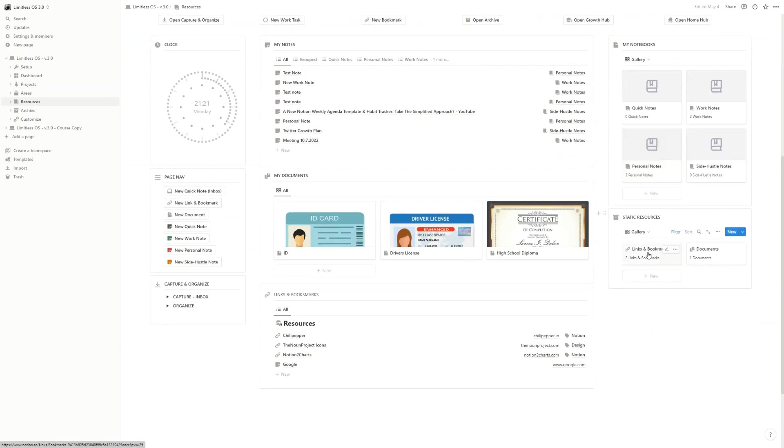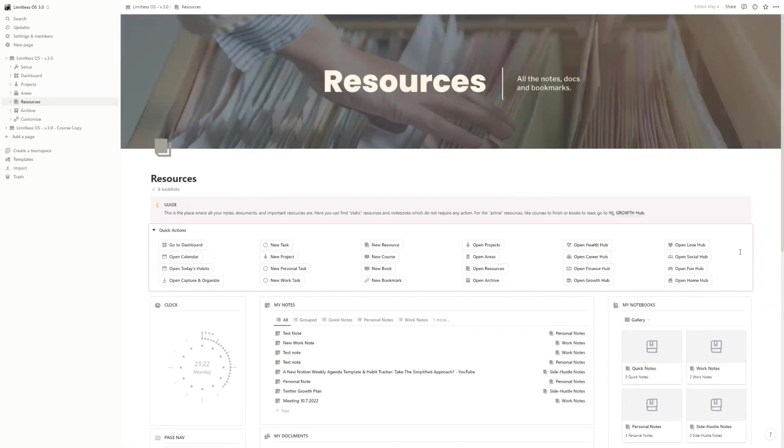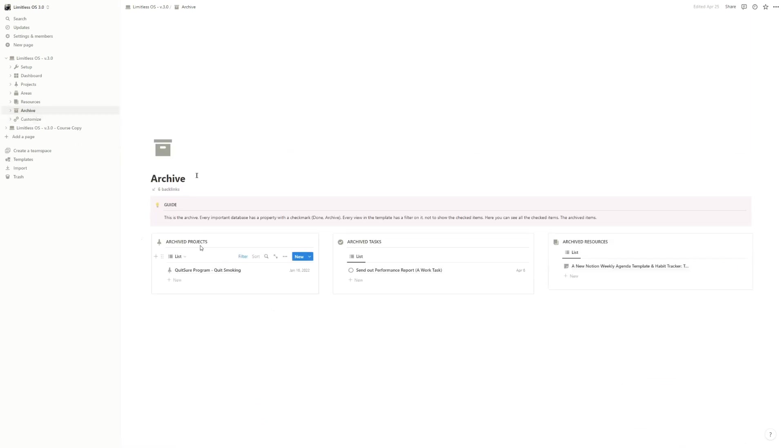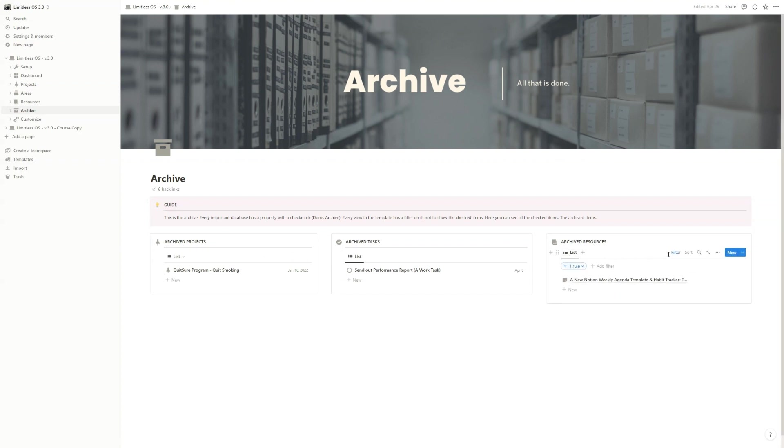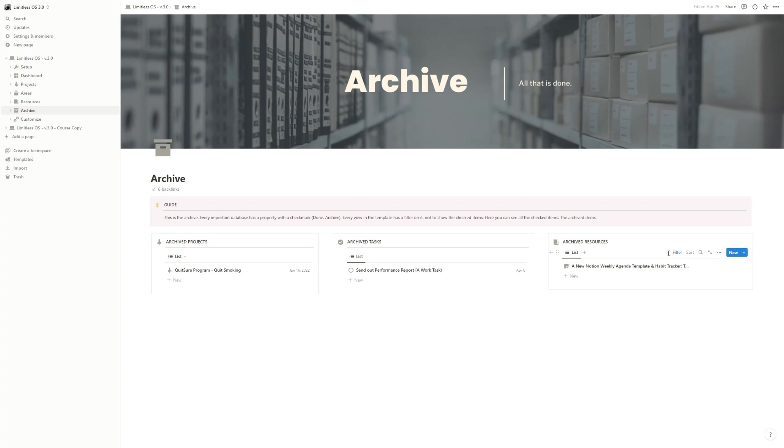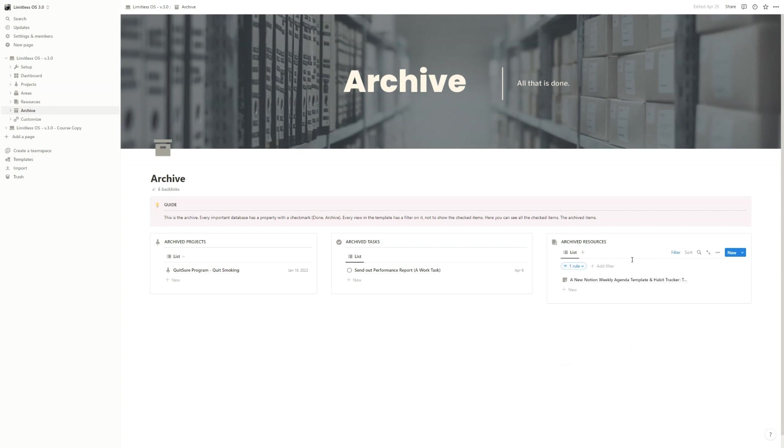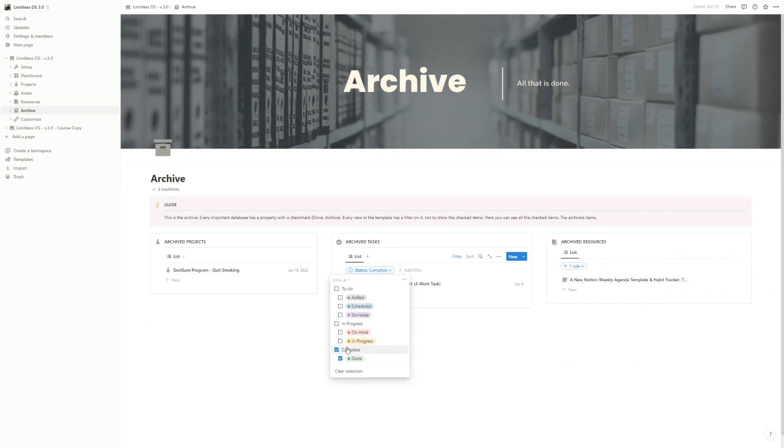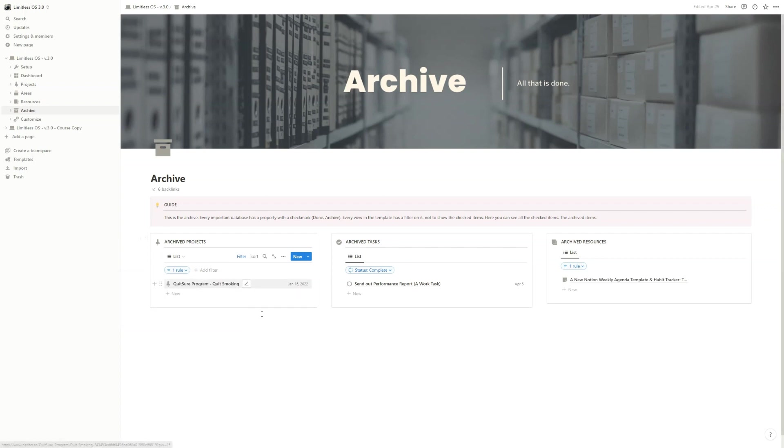In the Archive, you can see your projects, tasks, and resources that are archived. For example, for resources you have a property called 'archived,' and if you tick that, then it will disappear from the other views and only be shown here. For tasks, you have the status property, so when it's complete it will disappear from the active views and it will show only in here. For projects, you have the 'done archived' property.